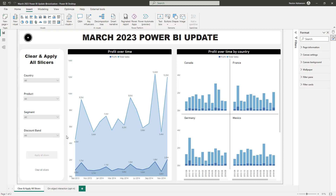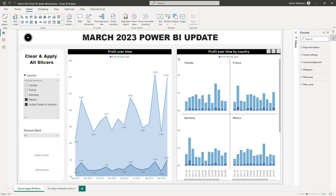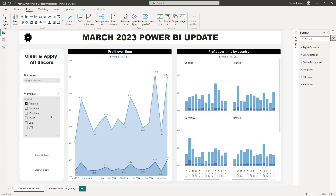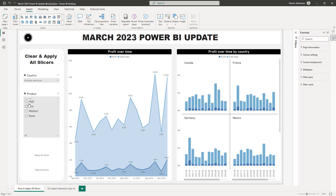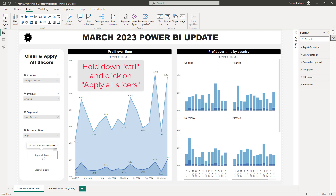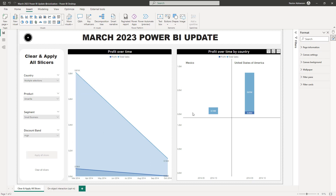Let's give it a shot. I'll select Mexico and United States — notice that these visuals are not interacting automatically. Then for product, Umbrella, and for segment, Small Business — still not changing automatically. For band, select High — still not changing automatically because we added these two buttons. Now hold down Ctrl and hit Apply All Slicers — boom! All slicers were applied all at once.